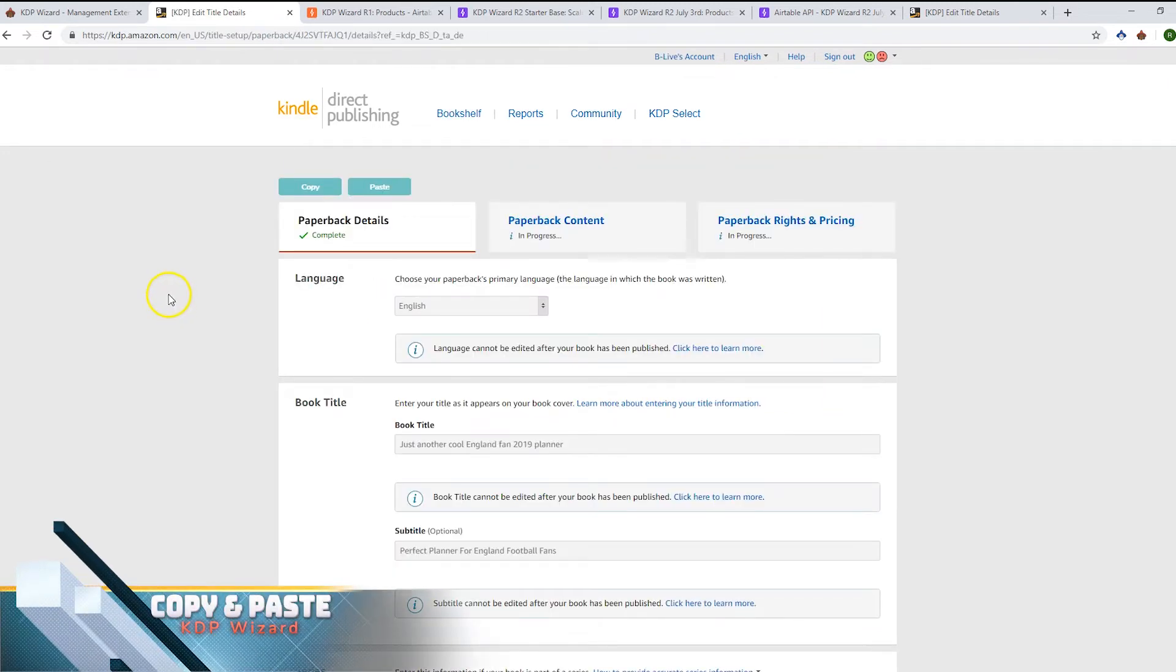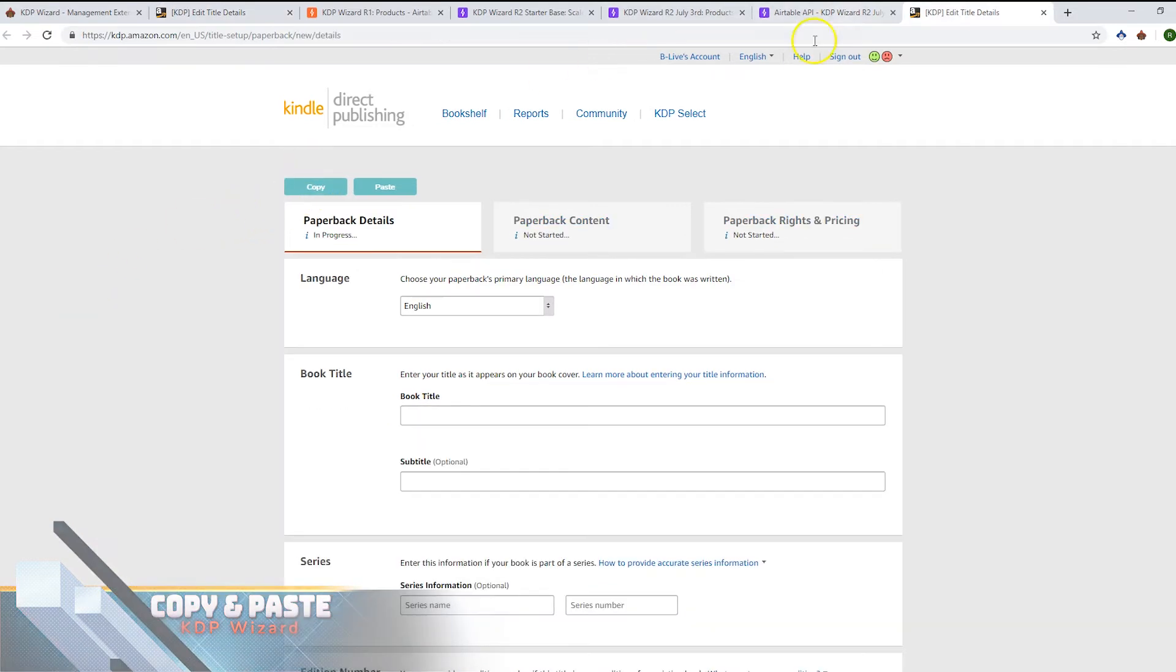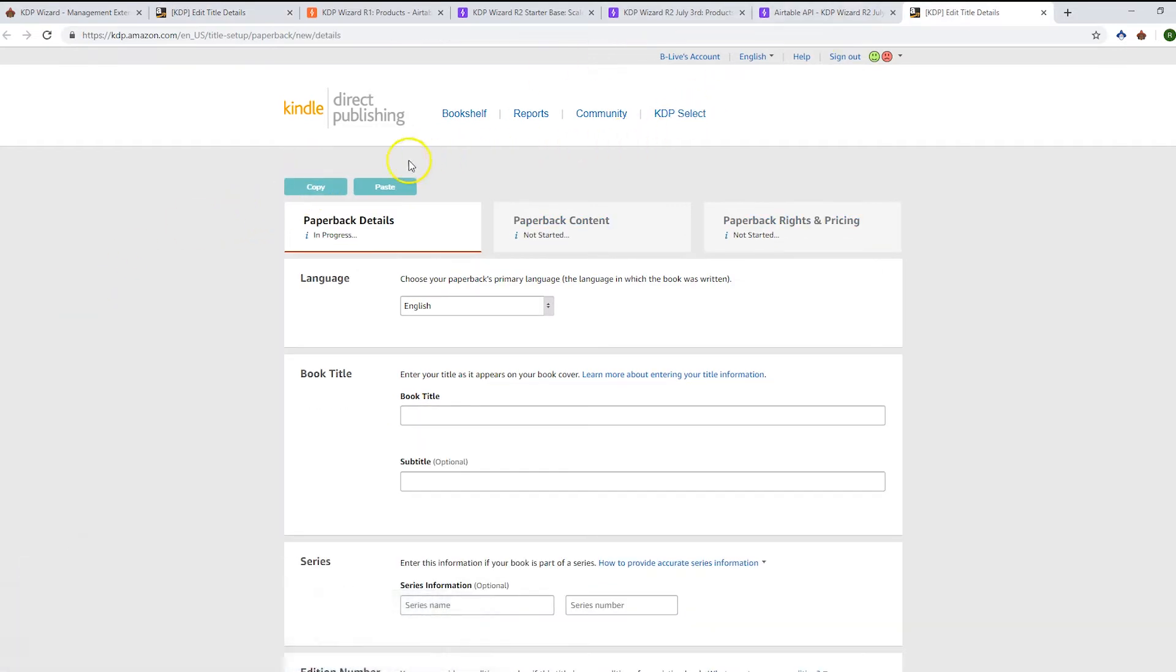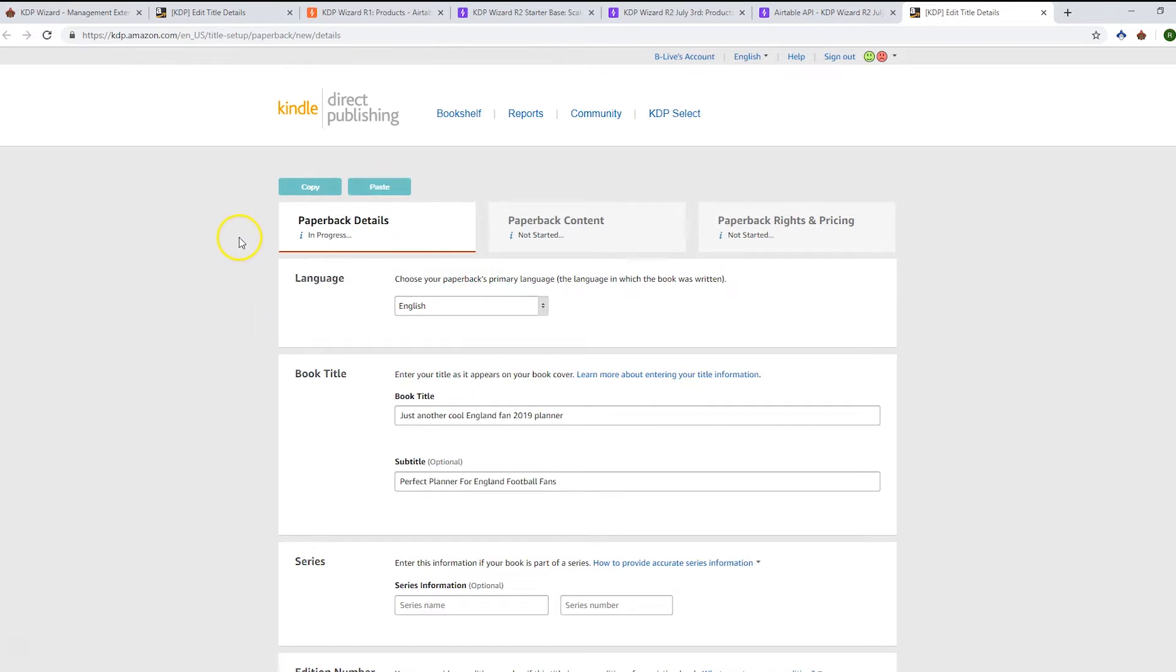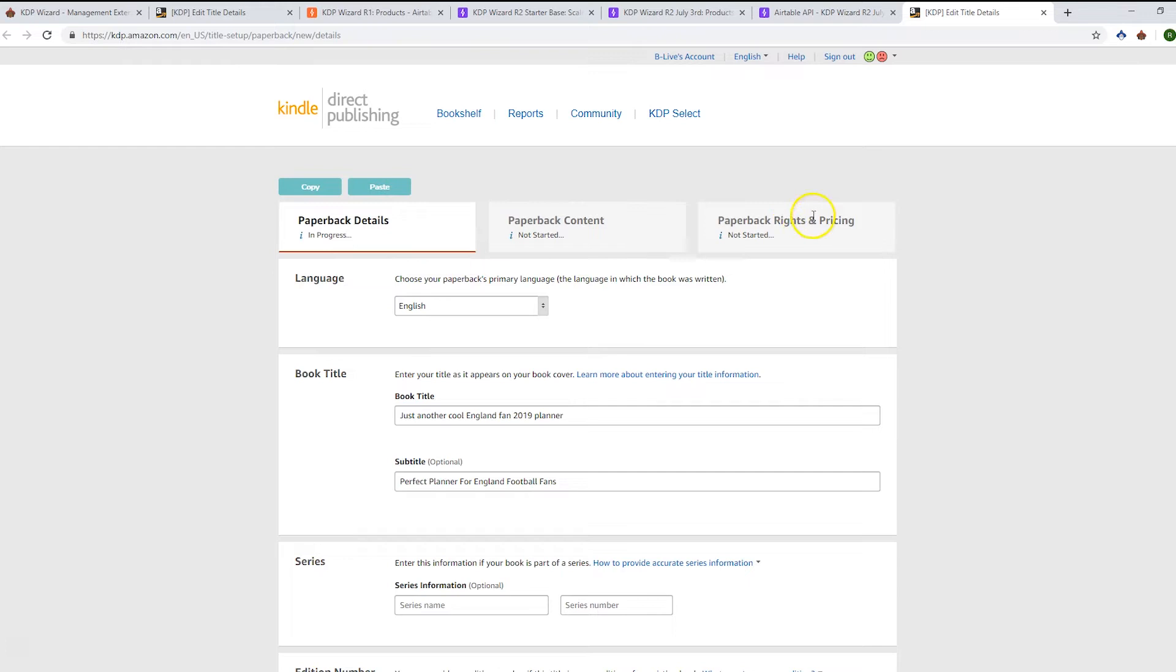If you want to do a quick copy of an existing book's details, you can click the copy button here, then go to the new book and hit paste. You'll see it's pasted the relevant information here and below. We get this copy and paste functionality on the details page, content page, and pricing page, which is pretty useful if you want to do a quick copy between books.